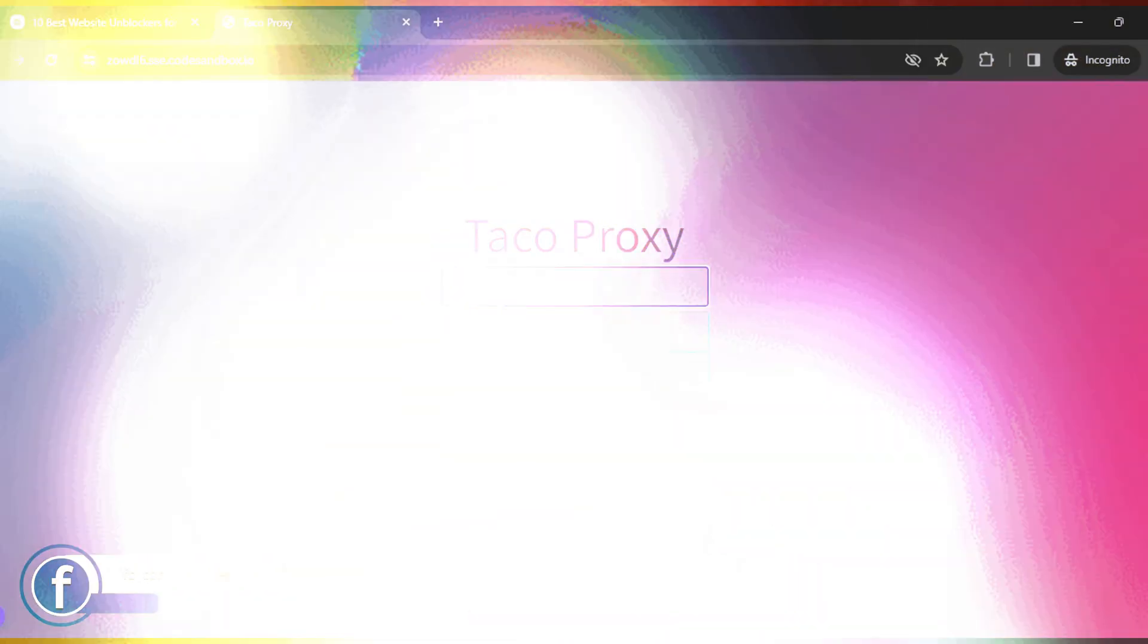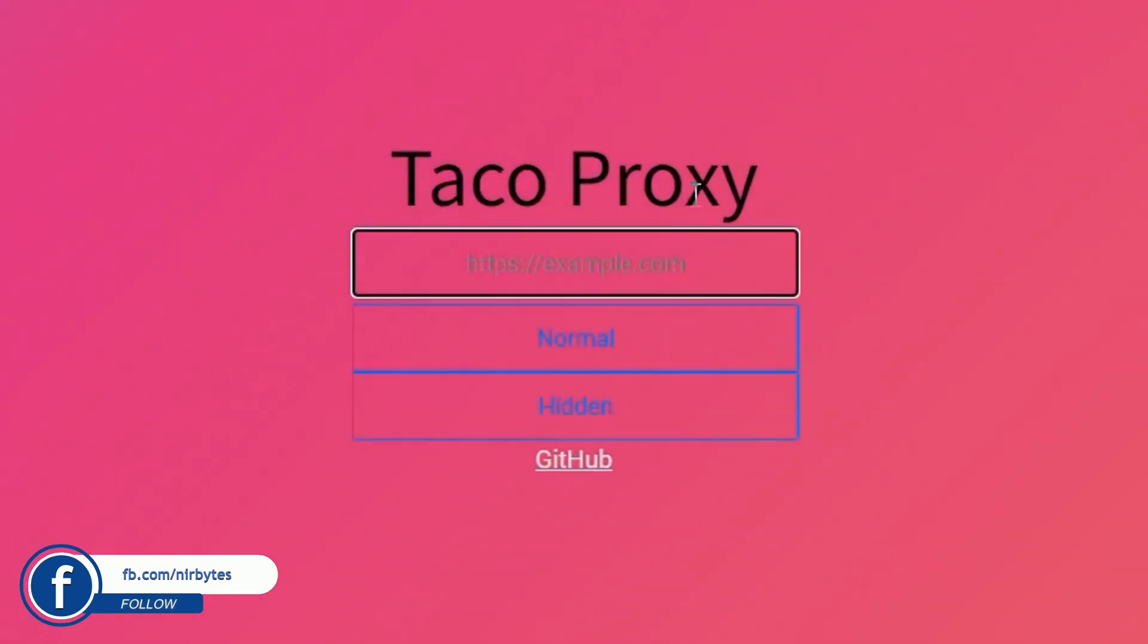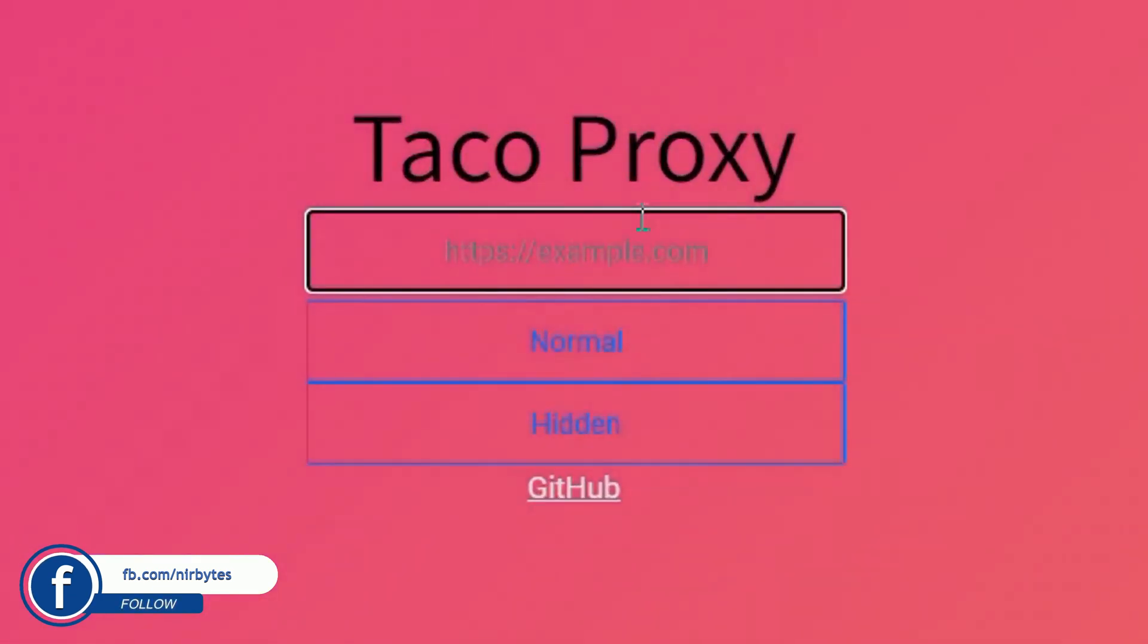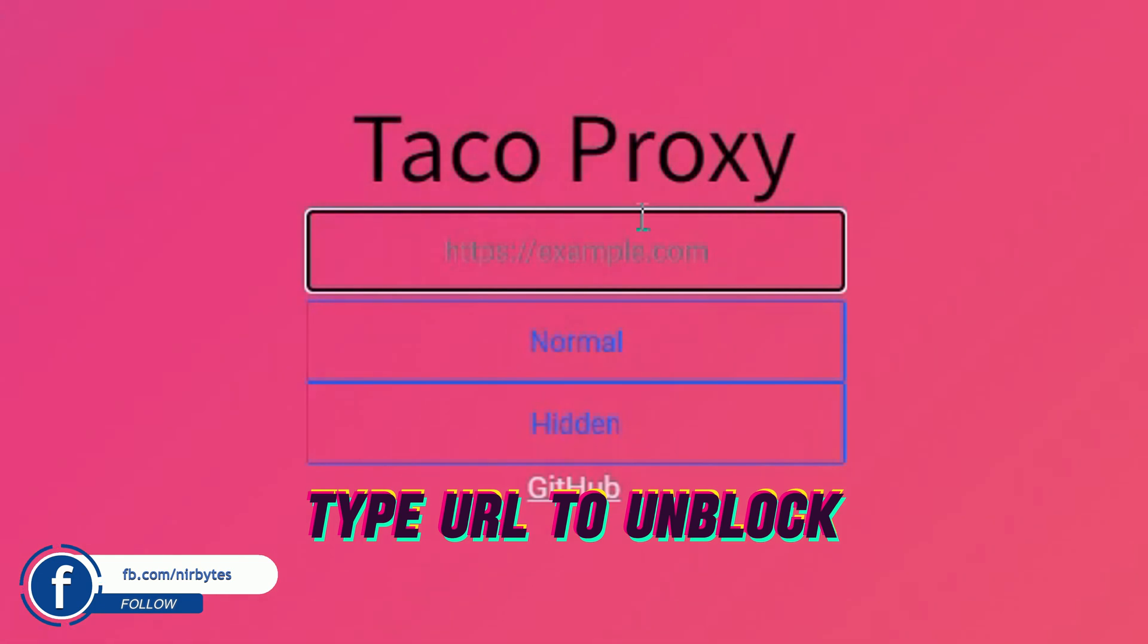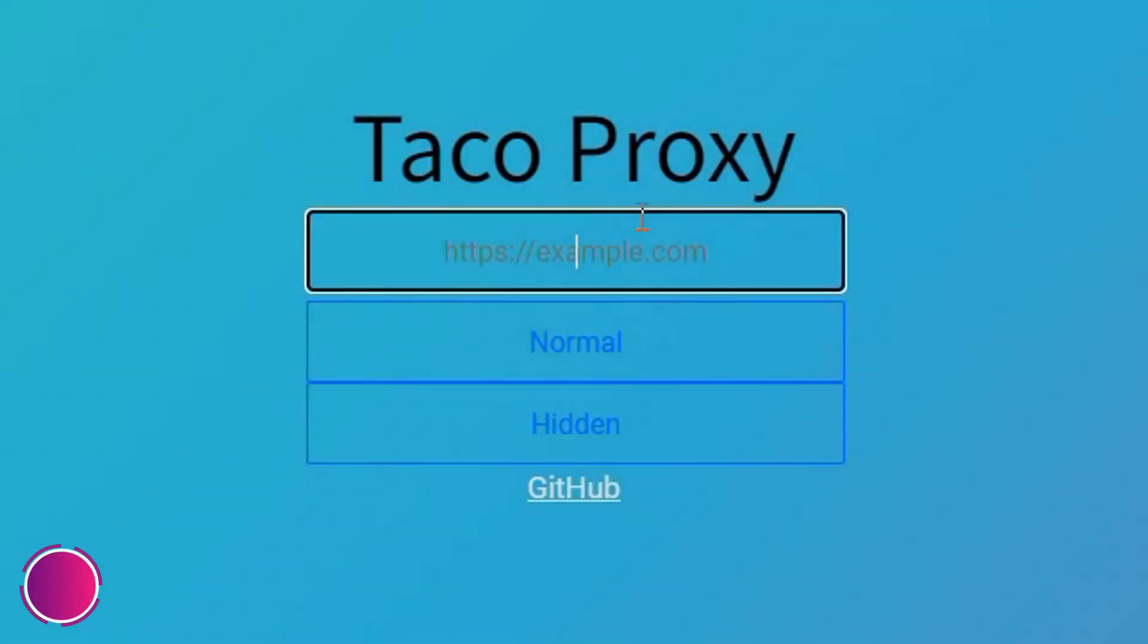Here you can see this is Taco Proxy. Then here you need to type the URL that you'd like to unblock in your school Chromebook, which is previously blocked by your school administrator or your school ISP. Then here you need to enter the link.